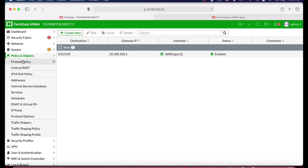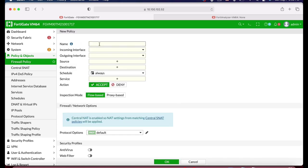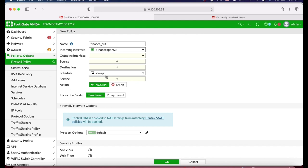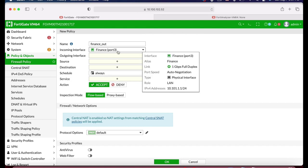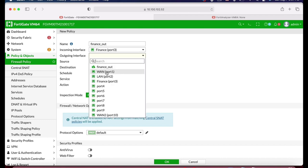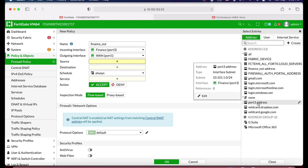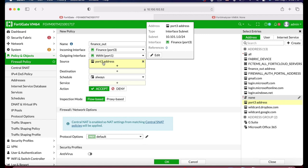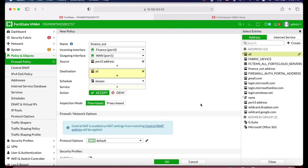The last major step is Policy and Objects — Firewall Policy. Let's create a new policy and name it 'finance out.' The incoming interface is our Finance interface. We can also create a separate policy for VLAN employees. The outgoing interface is WAN. We will use the address objects we created as the source — the address object of the LAN interface — and the destination will be All. We can restrict by user group, but we have already done so via the captive portal.